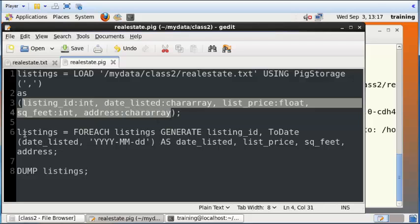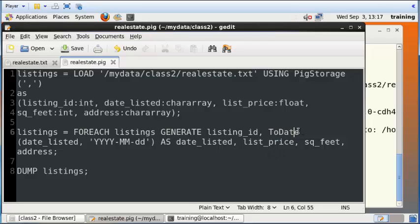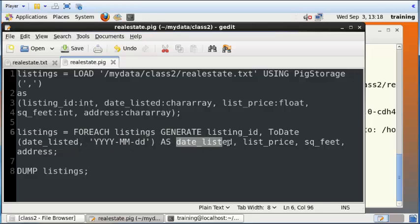And then I modify this set of listings by using a foreach command. What I do is I have a ToDate function, which is a function defined within Apache Pig to convert a string into a date. So right now the date value in our dataset is stored as a string initially, and here we convert that using this particular format. We convert that into a date and store it into the date_listed, and then we just dump all the data onto the screen.